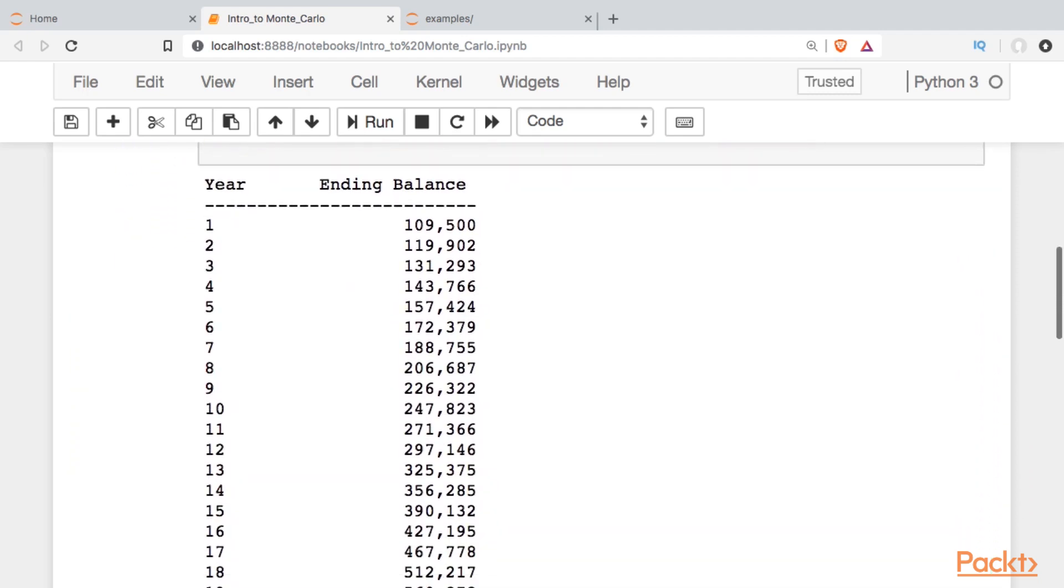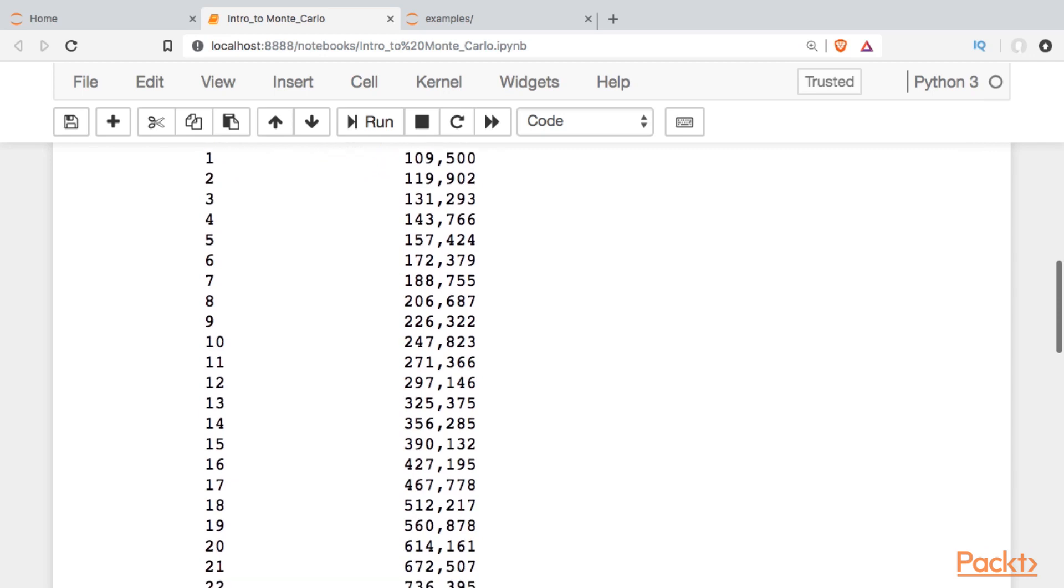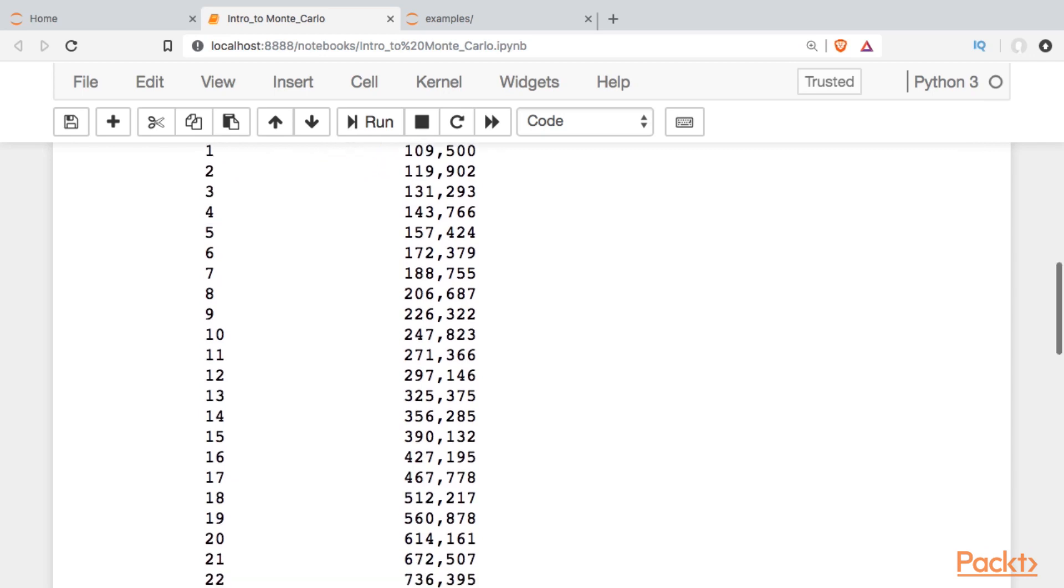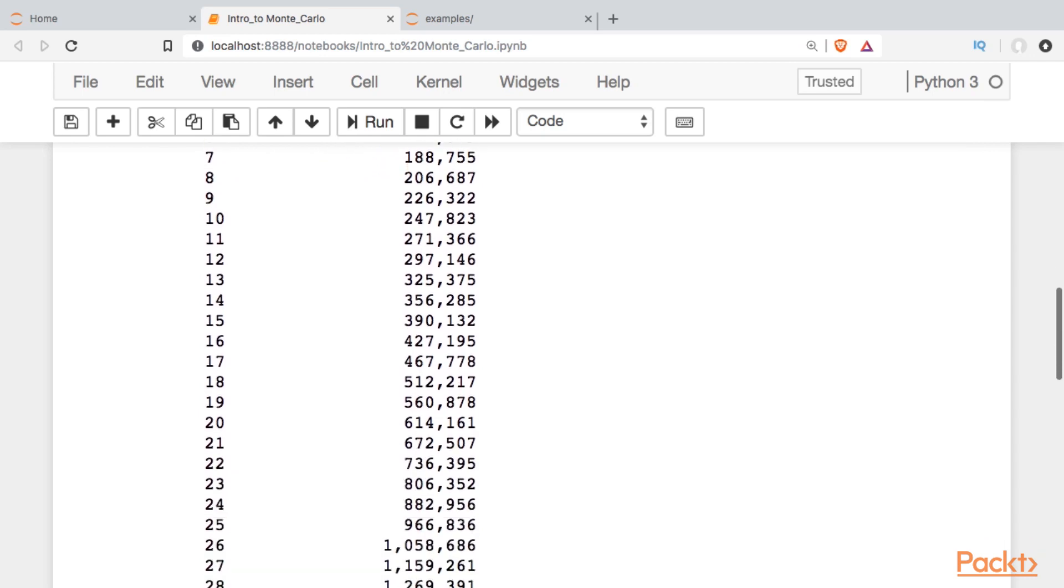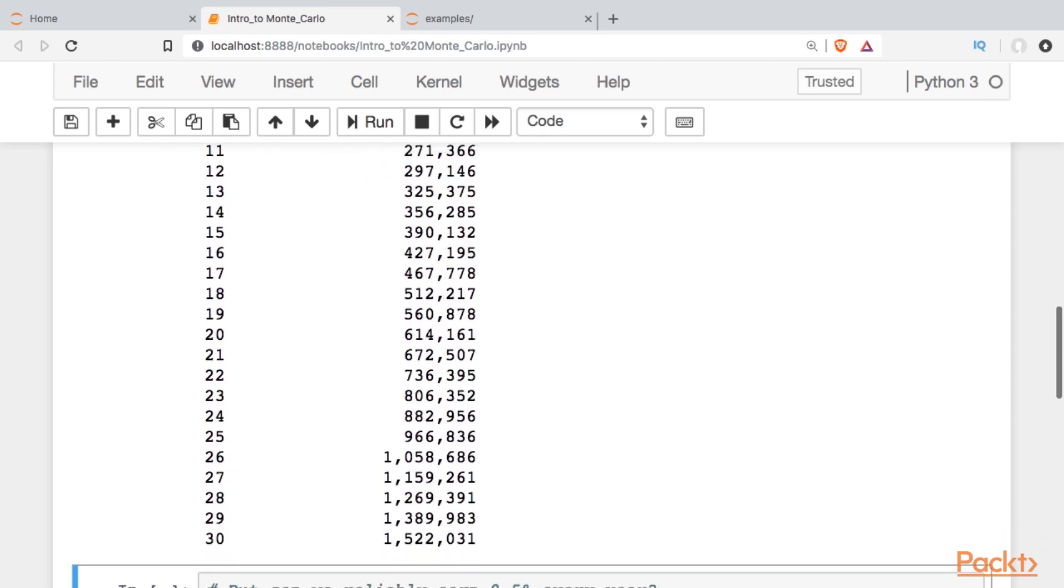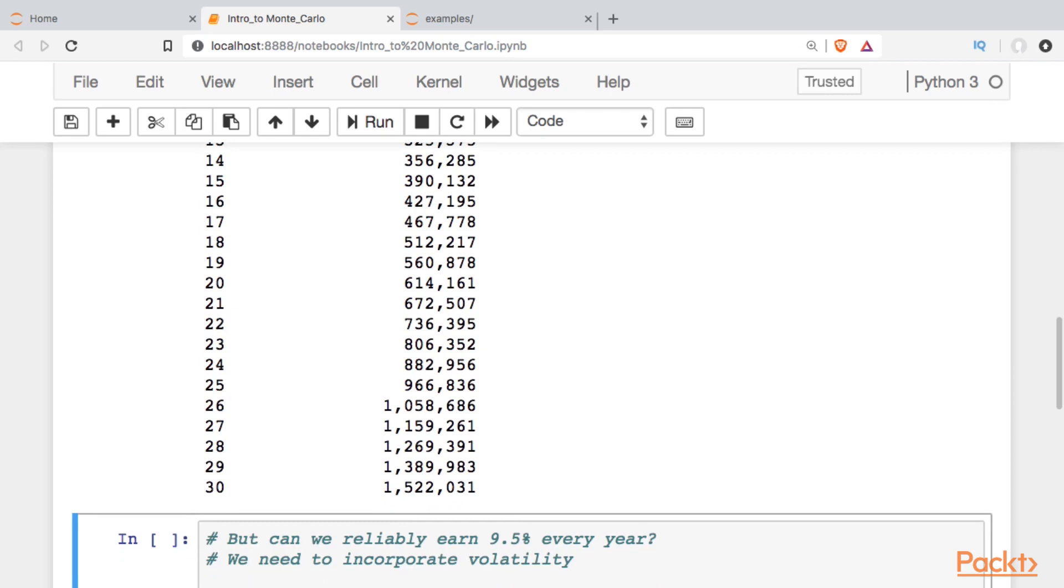If we look down through this, we can see we're reliably earning that 9.5% each year. By the end of year 30, we have a million and a half. That's not bad.